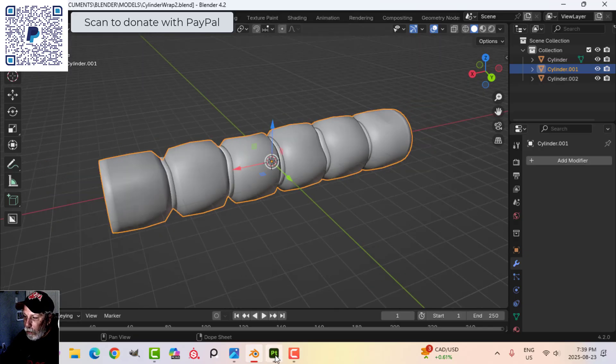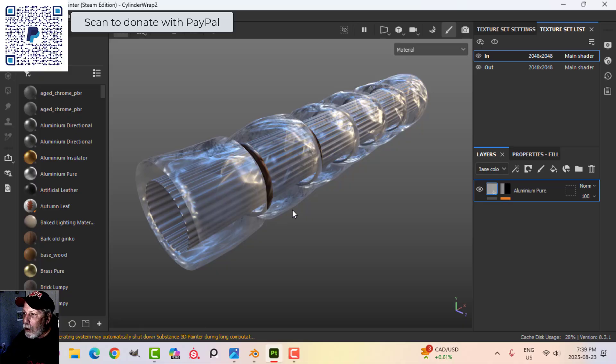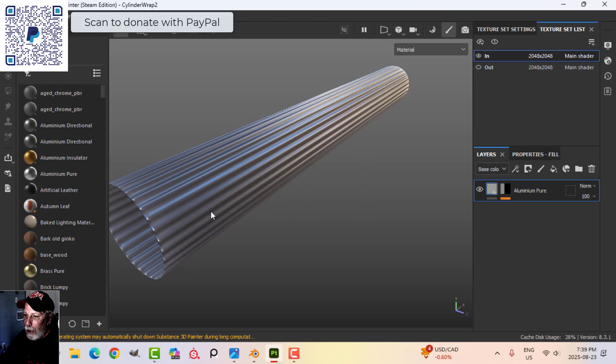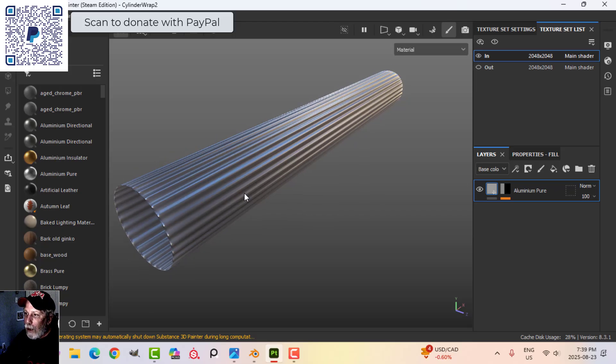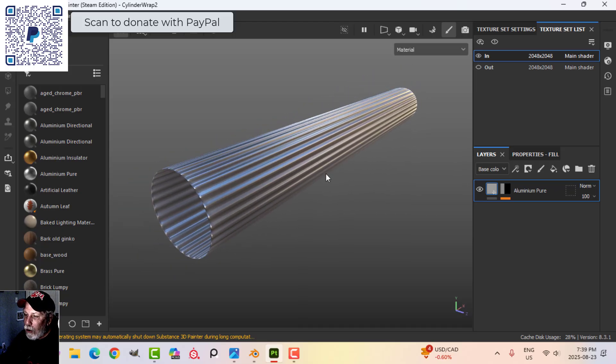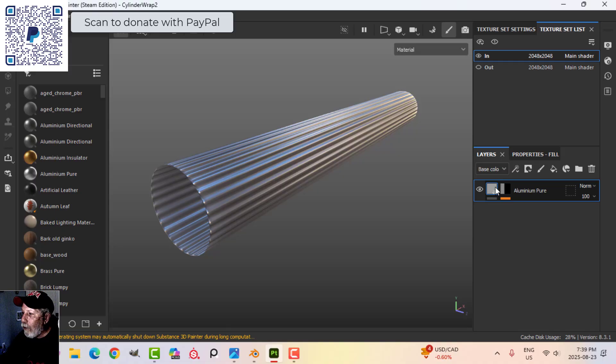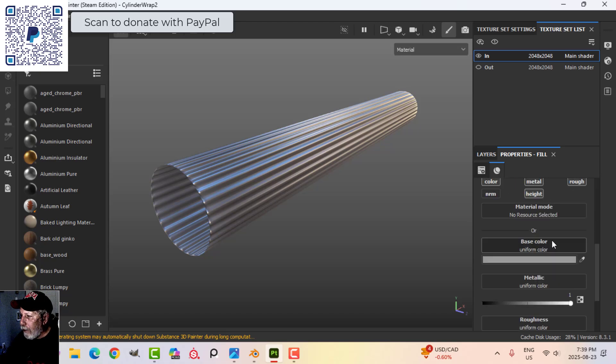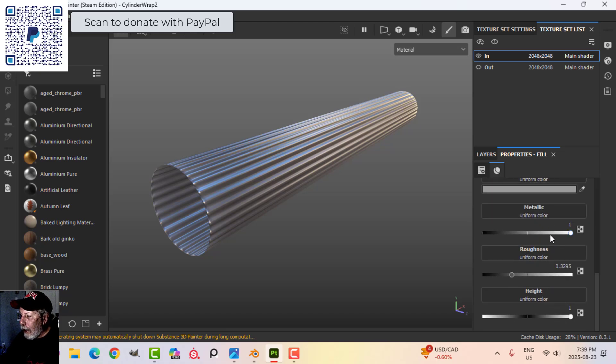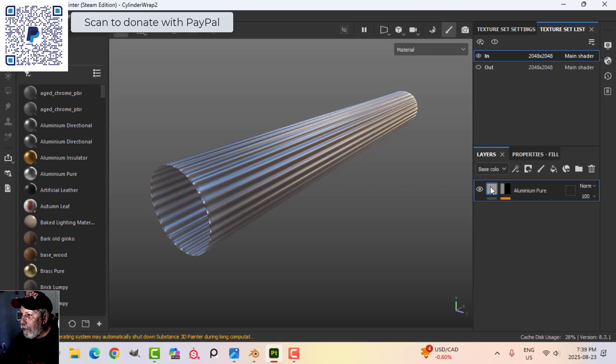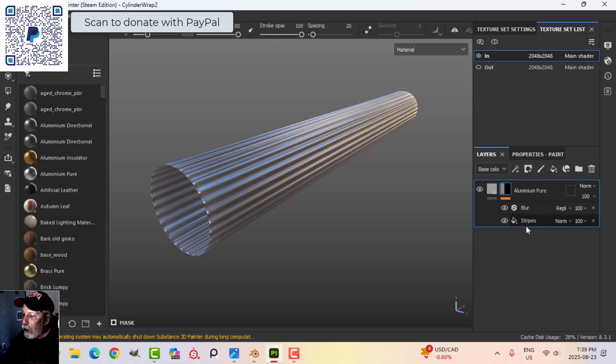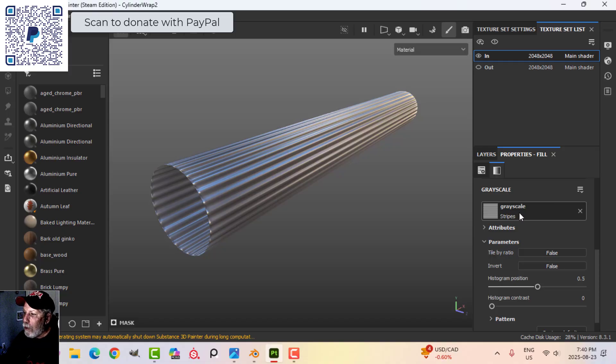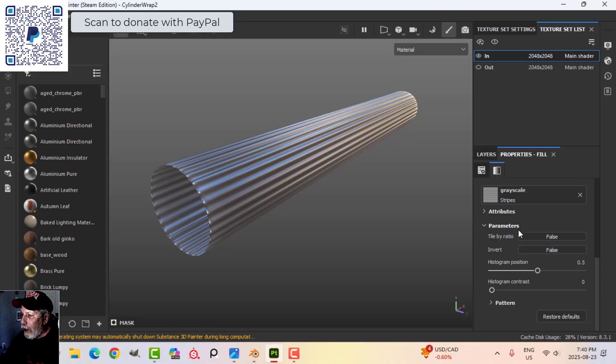Over here in Substance Painter you can see I've got the 'in' and 'out' material. For the 'in' material, I brought in an aluminum metal as a base material. I've got metallic all the way up, brought the roughness up a little bit, but I brought the height all the way up so that I could add a black mask. In the black mask I added a fill layer, and in the grayscale I added stripes.